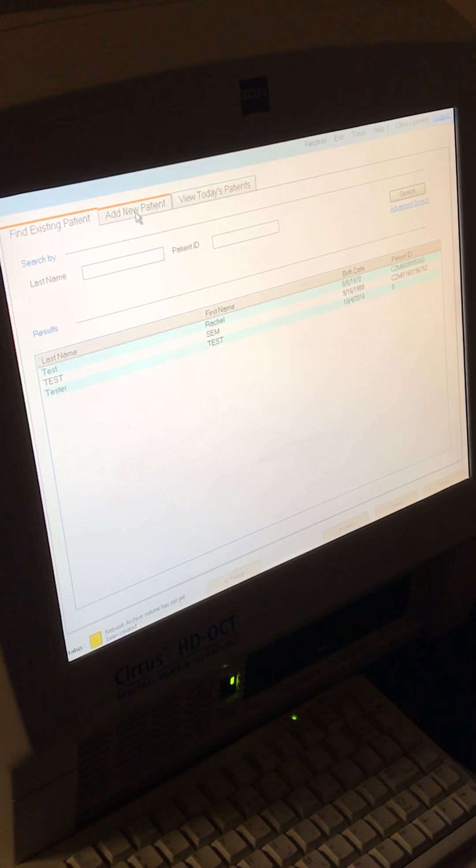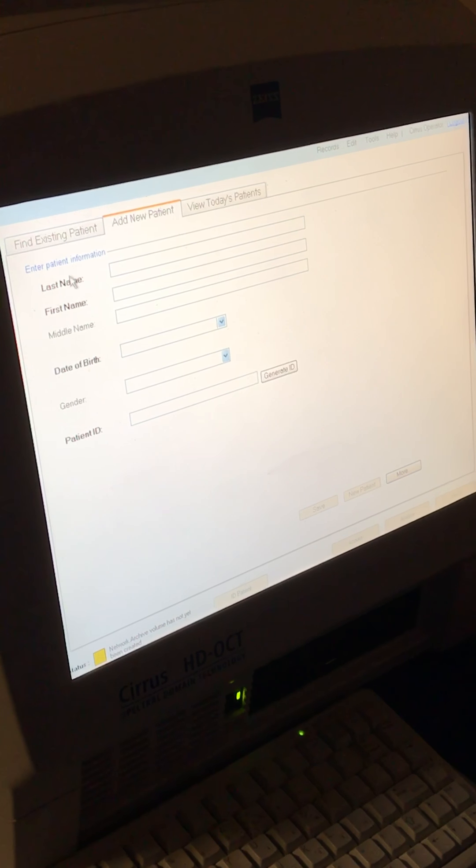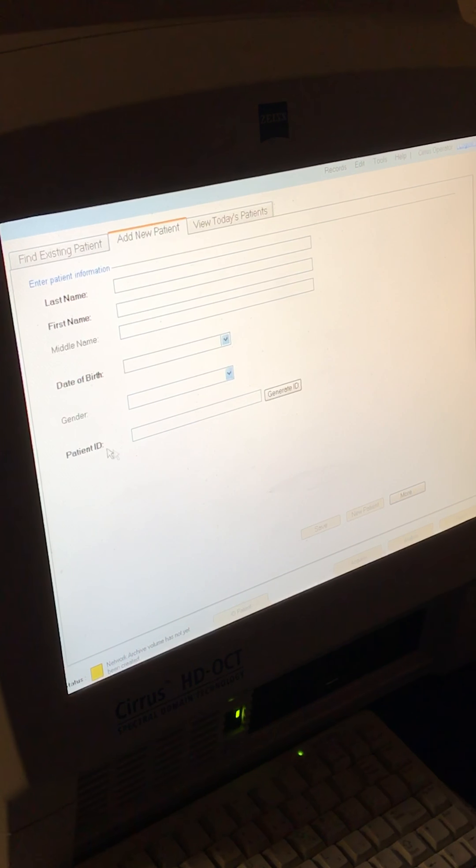To add a new patient, we'll go to add new patient tab here. We'll type in their last name, first name, date of birth and ID.